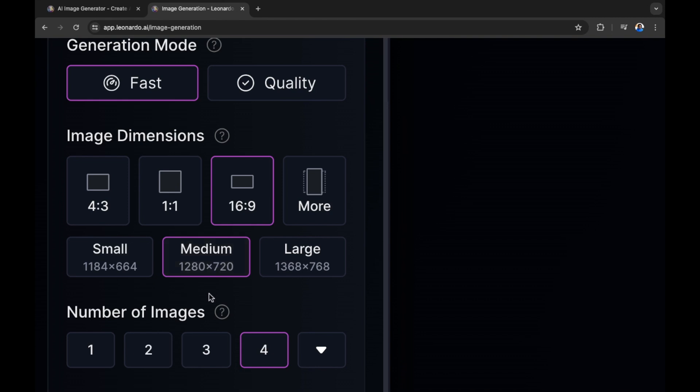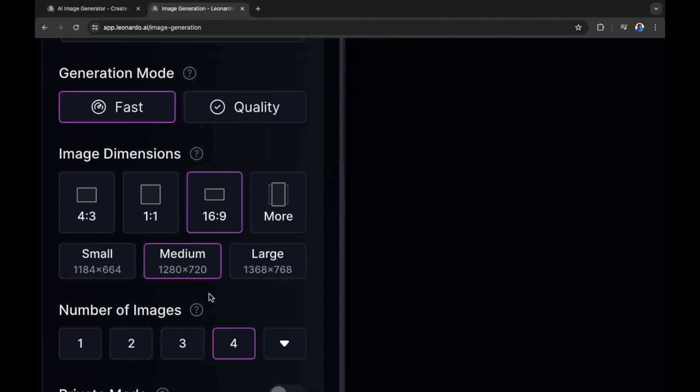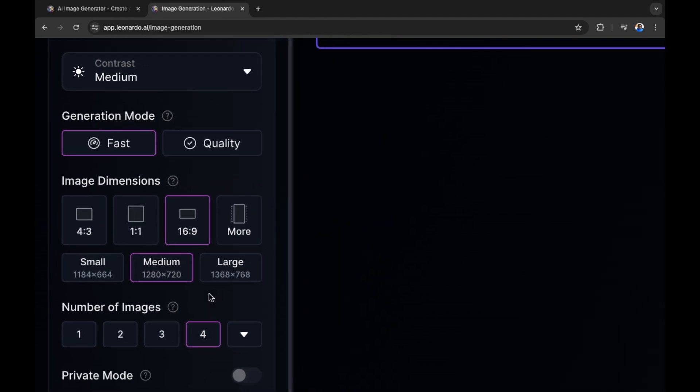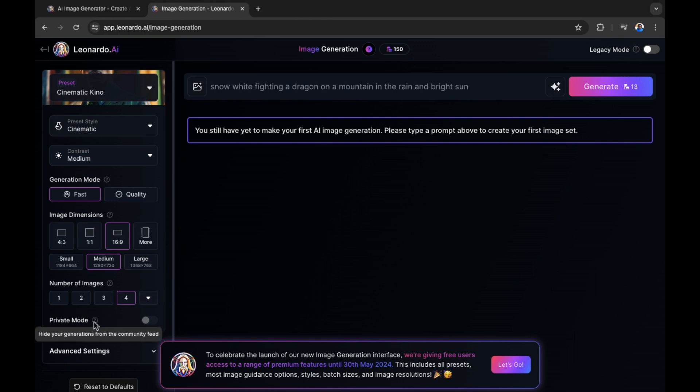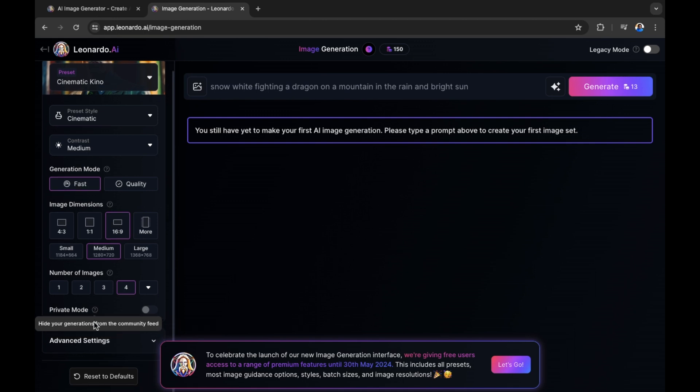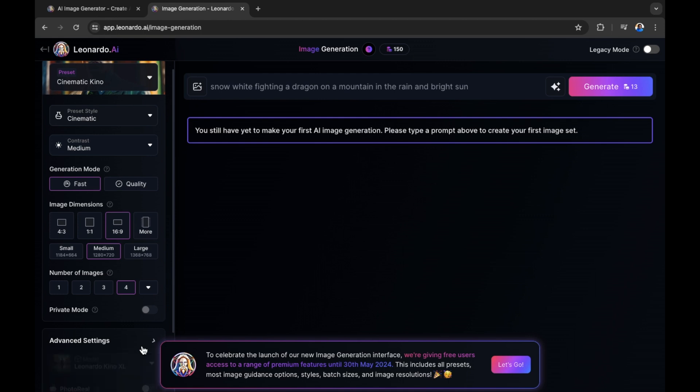Now the number of images is also very important because we're using the free version of Leonardo right now. If we select and go forward as we are right now, we will get four images generated. This is very important because usually there are tokens that we are using when generating our image. So you're using tokens to generate each image. You also have private mode. Hide your generations from the community feed. Right now, we can't do this because we do not yet have a paid version.